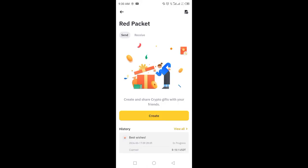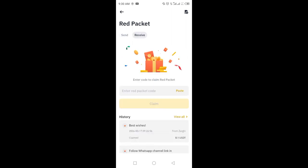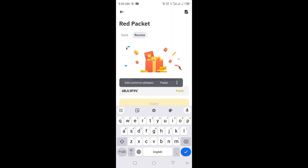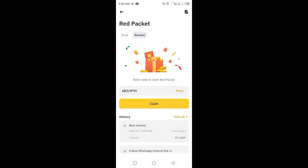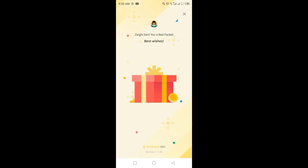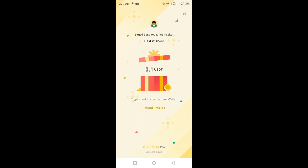After clicking, you will see a menu. You just have to click on Receive. After clicking on Receive, we have to enter a red packet code. I have a red packet code and I will enter it. I have entered the red packet code, now I am going to claim it — and here I have received 0.1 USDT.